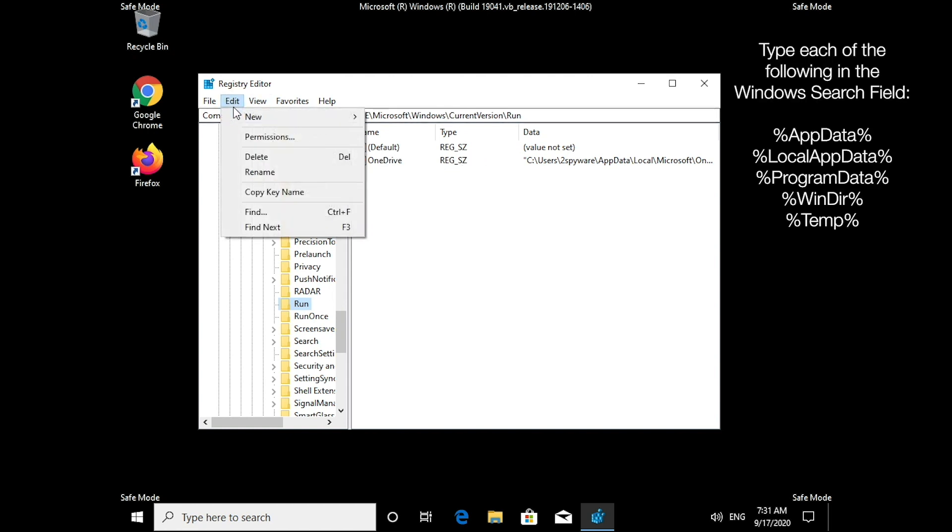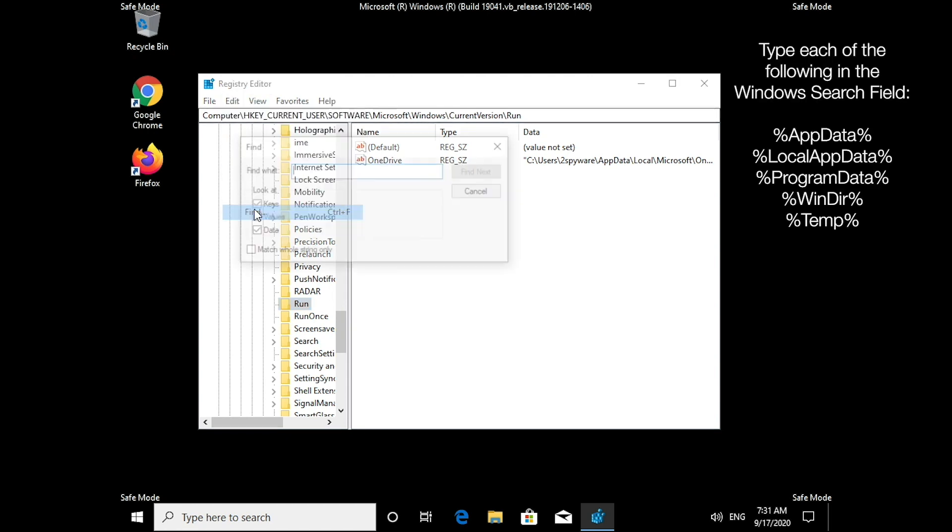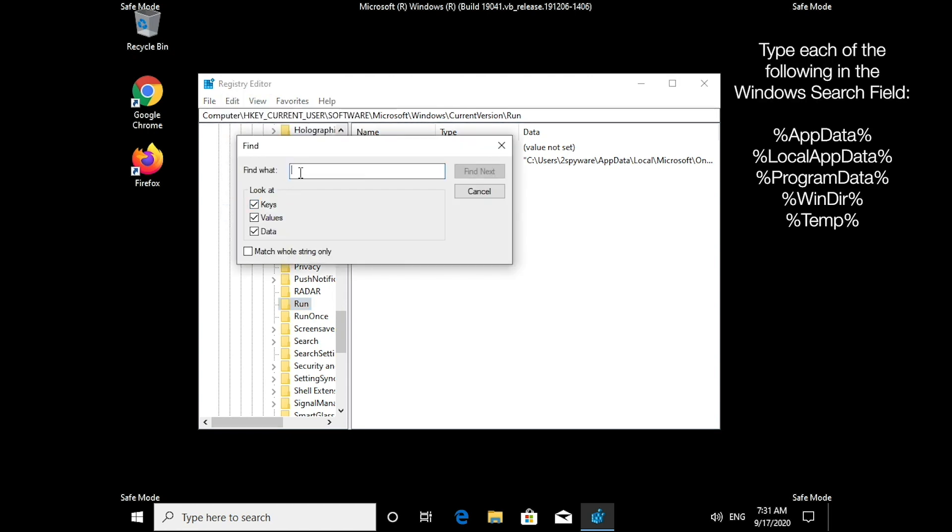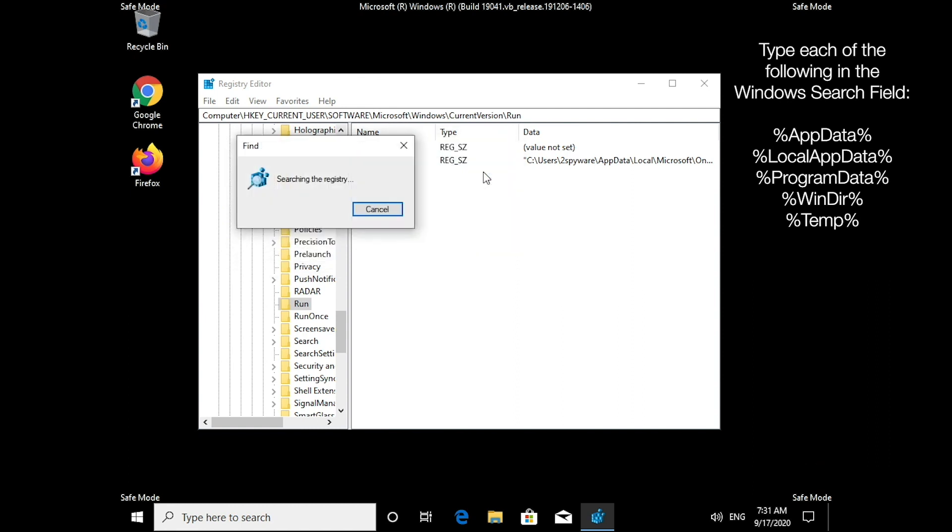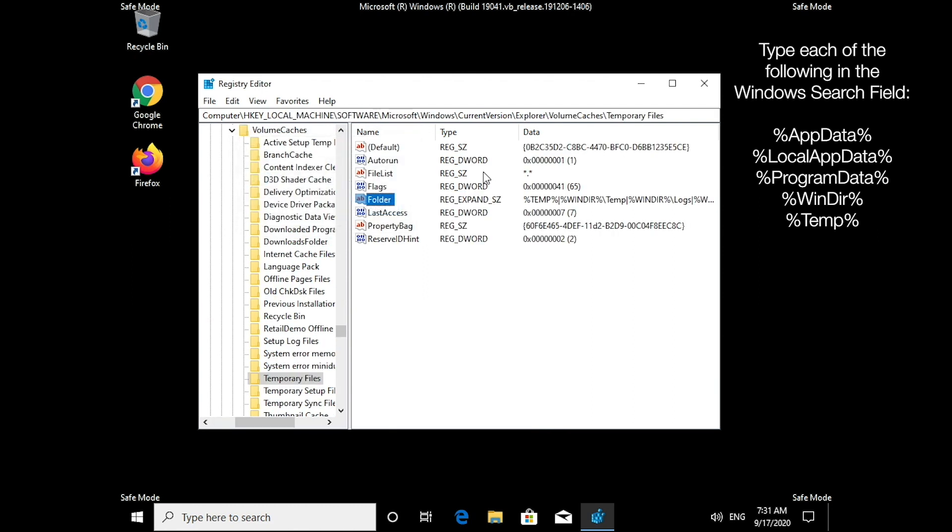You can search the registry by clicking Edit, Find, and typing %temp%. You should delete everything that you find in the temp directory.